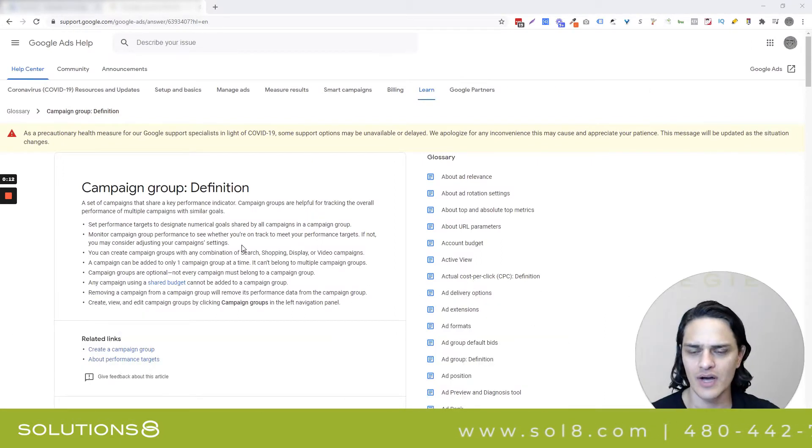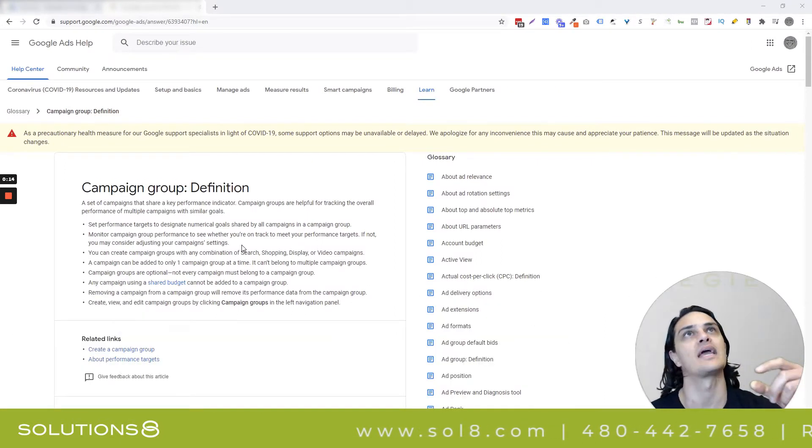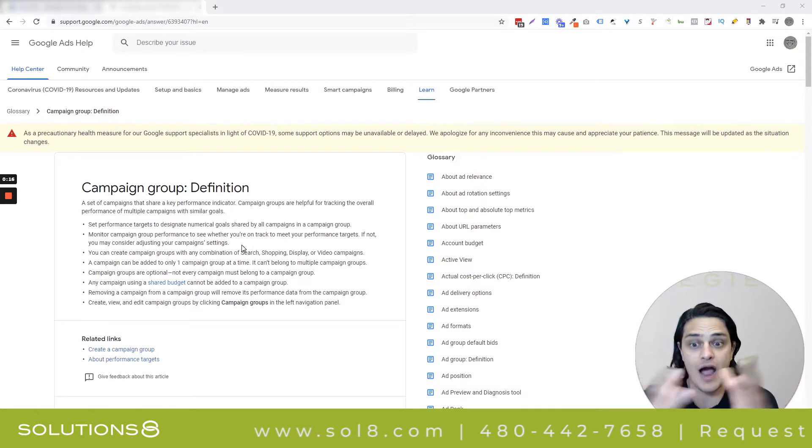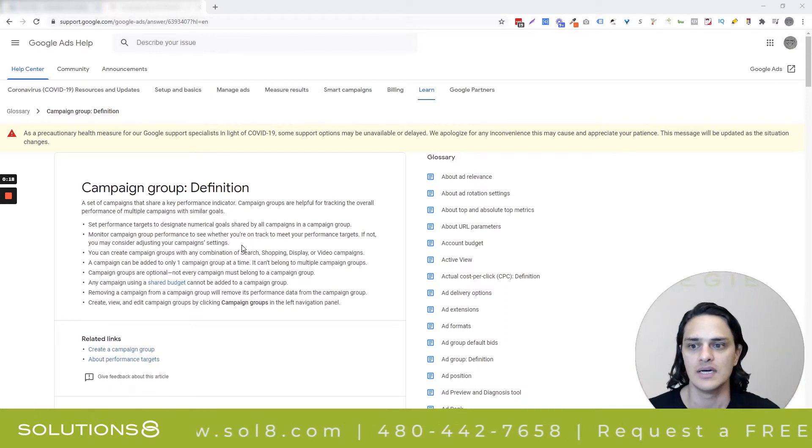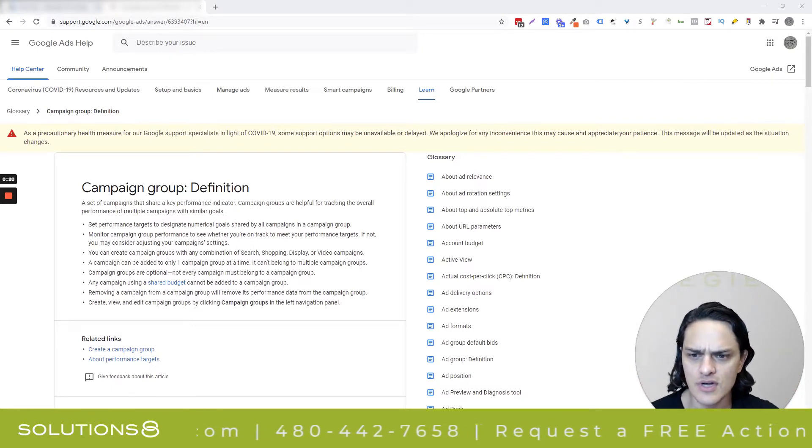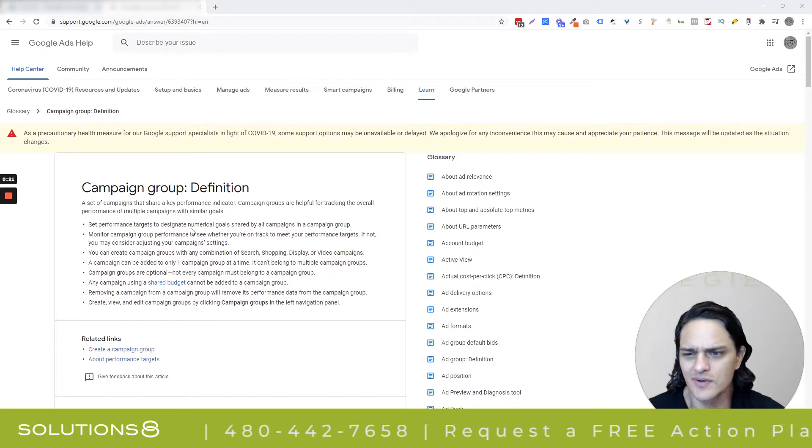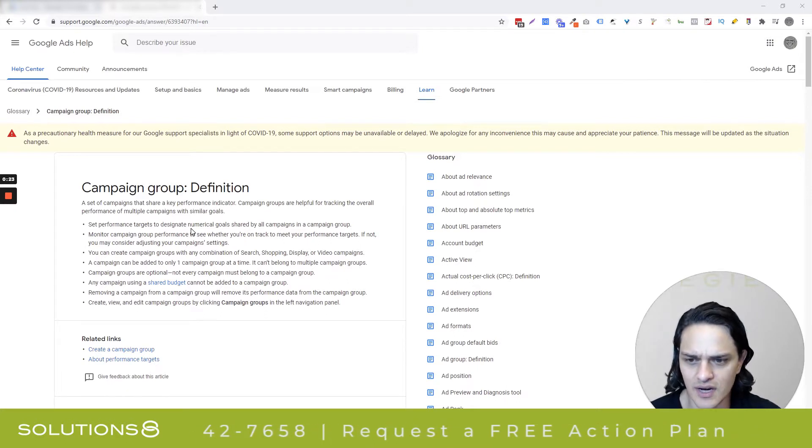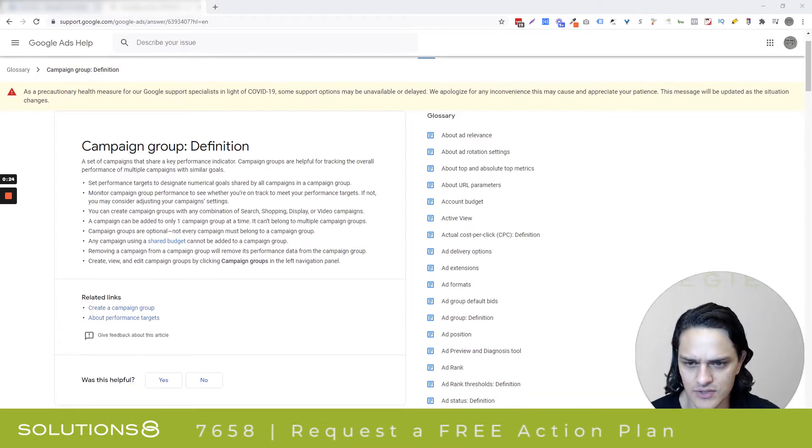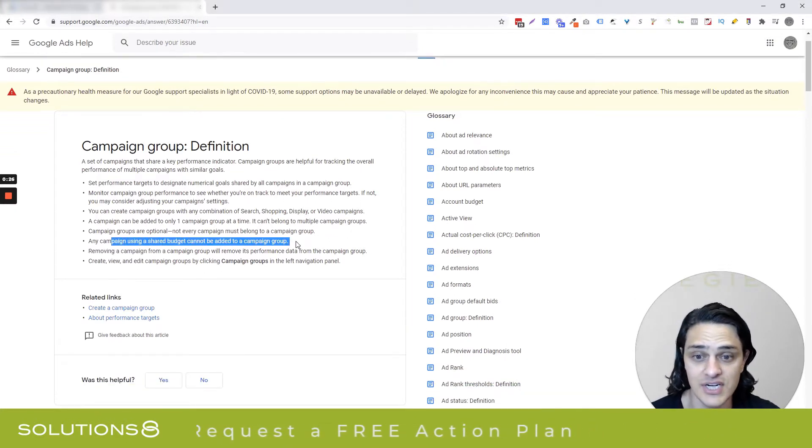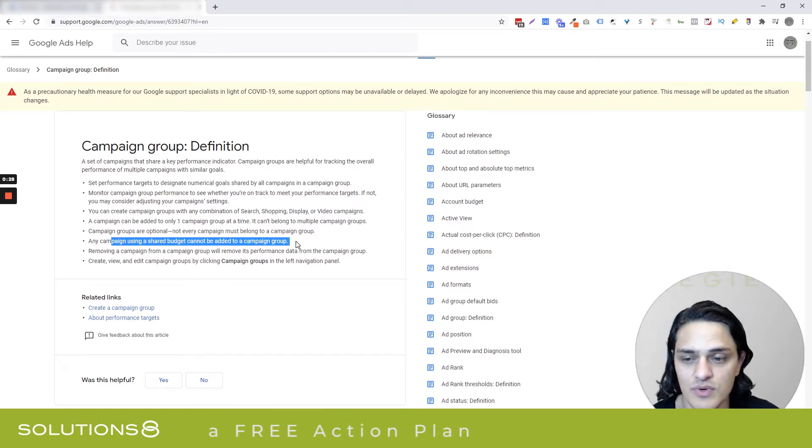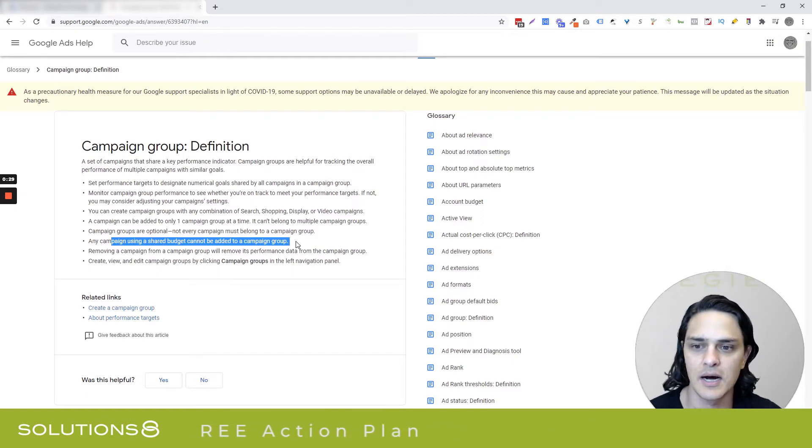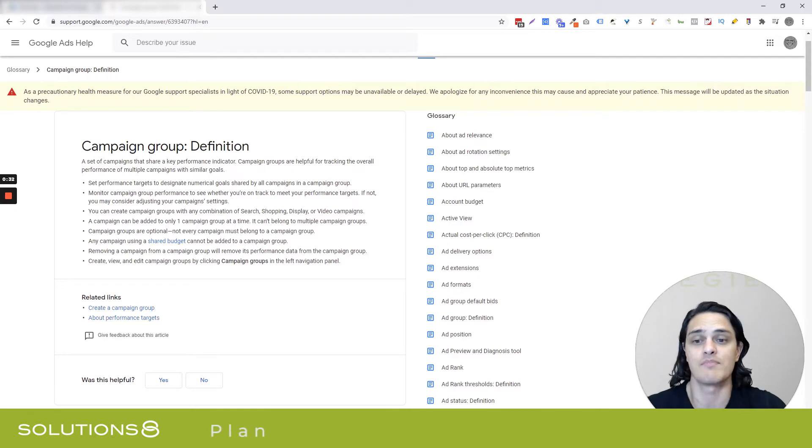Google allows you to group campaigns categorically based off of how you want to see them coupled. A couple of rules here to note, not all of them are really all that restrictive, but one in particular struck me is any campaign using a shared budget can't be added to a campaign group, so that's really worth knowing. And then you also need to know that you can only add each campaign to one campaign group at a time.